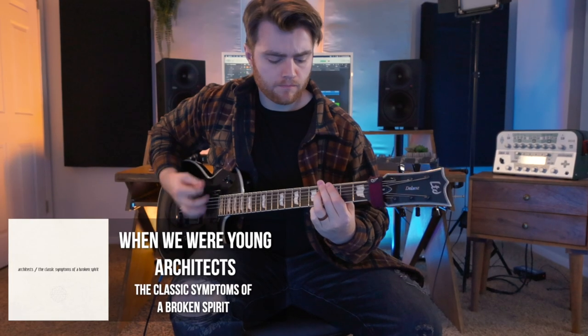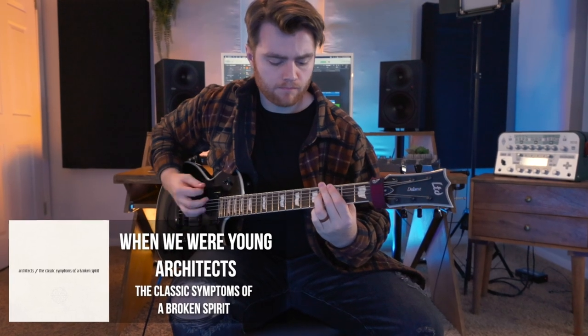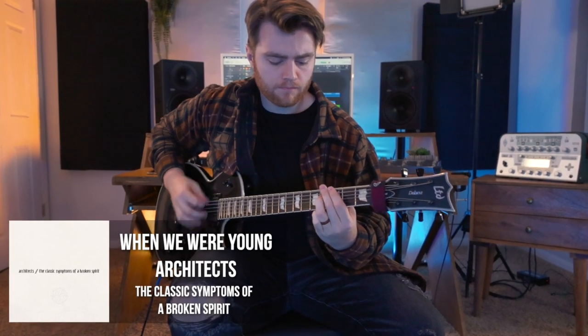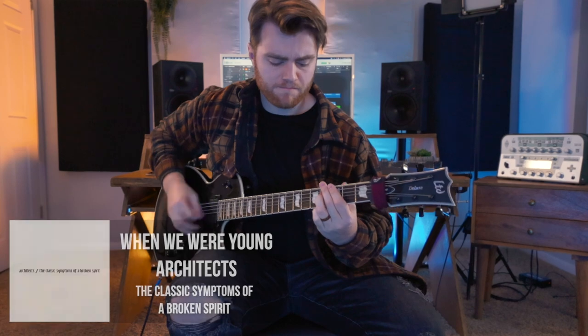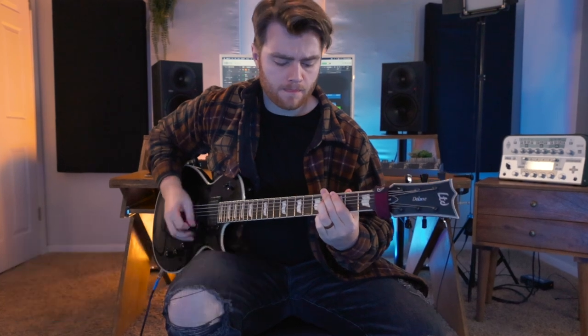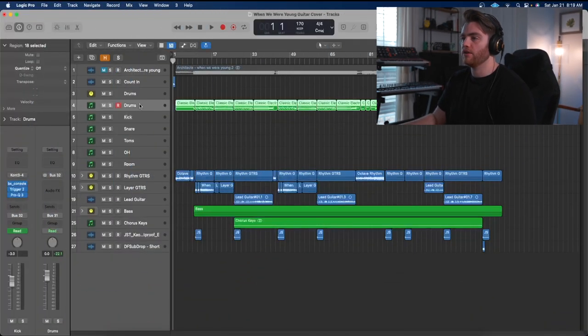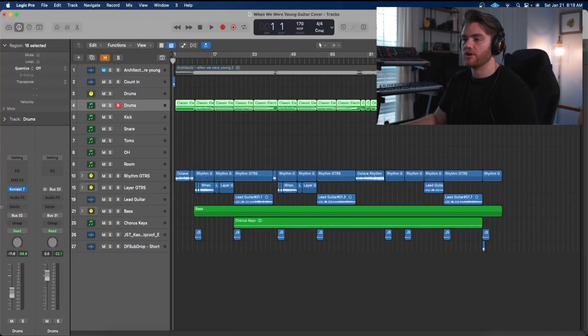Okay, so after releasing that last cover I thought it may be cool to take a look exactly at how I produced and mixed the cover itself. So let's go ahead. I want to take a look first at the drums for the cover of When We Were Young by Architects.